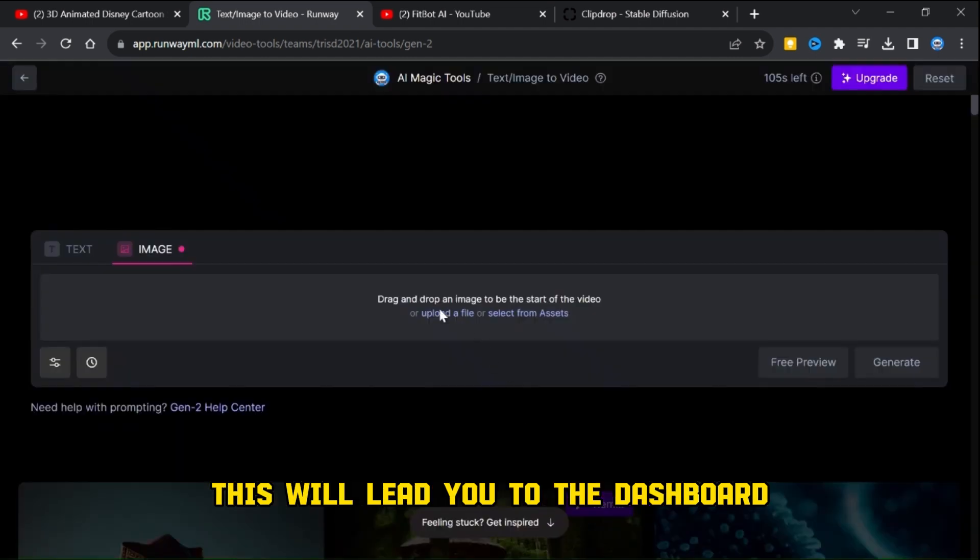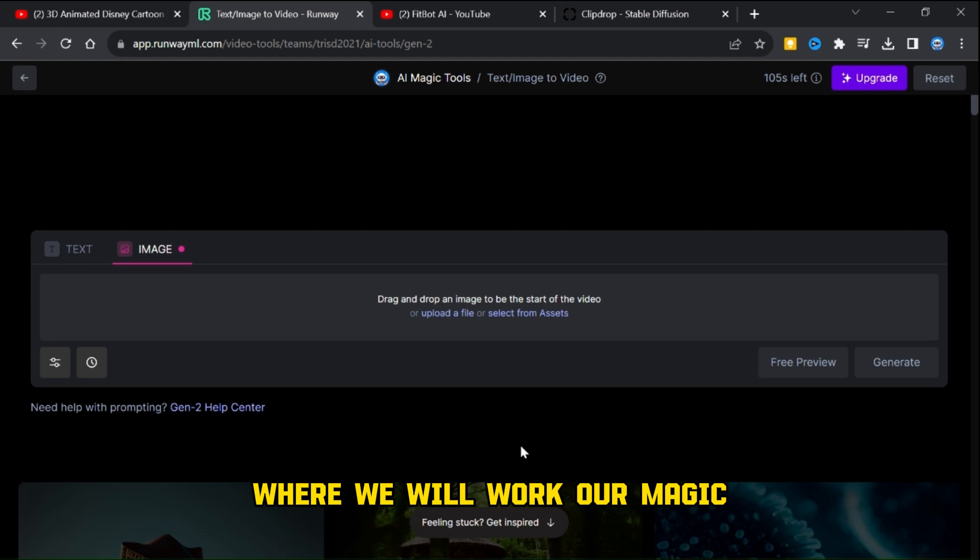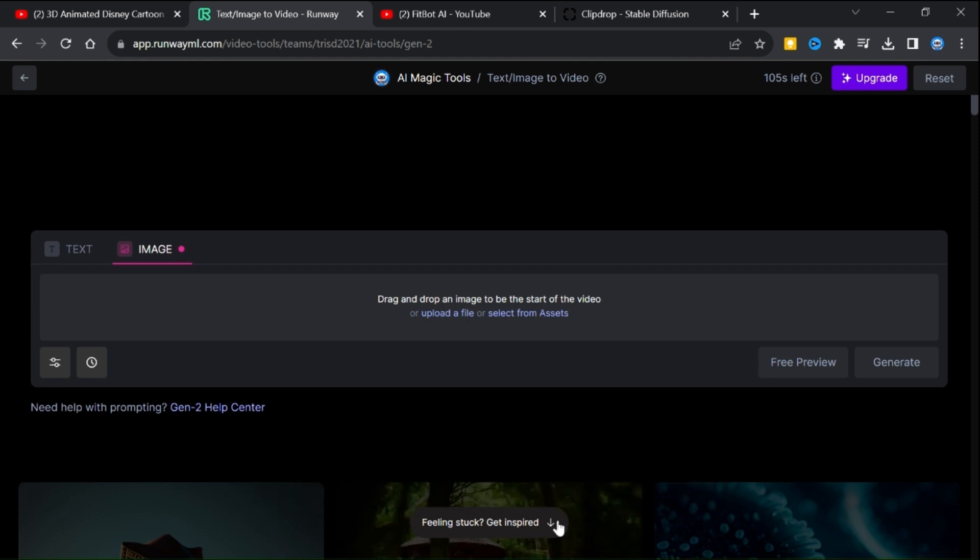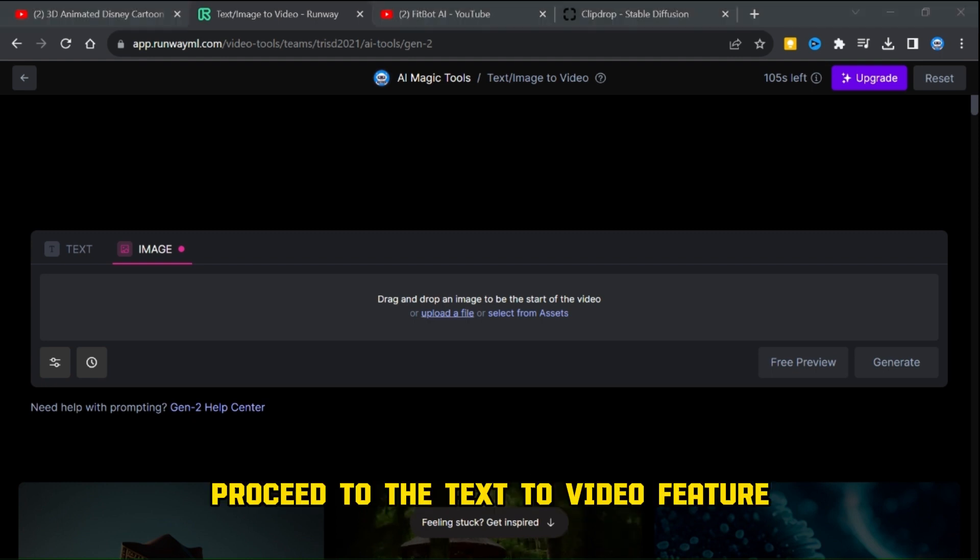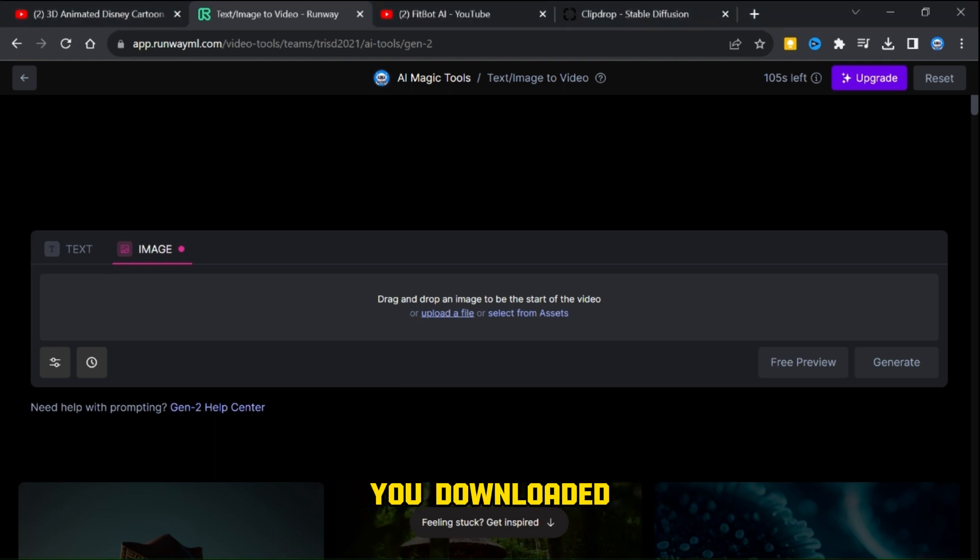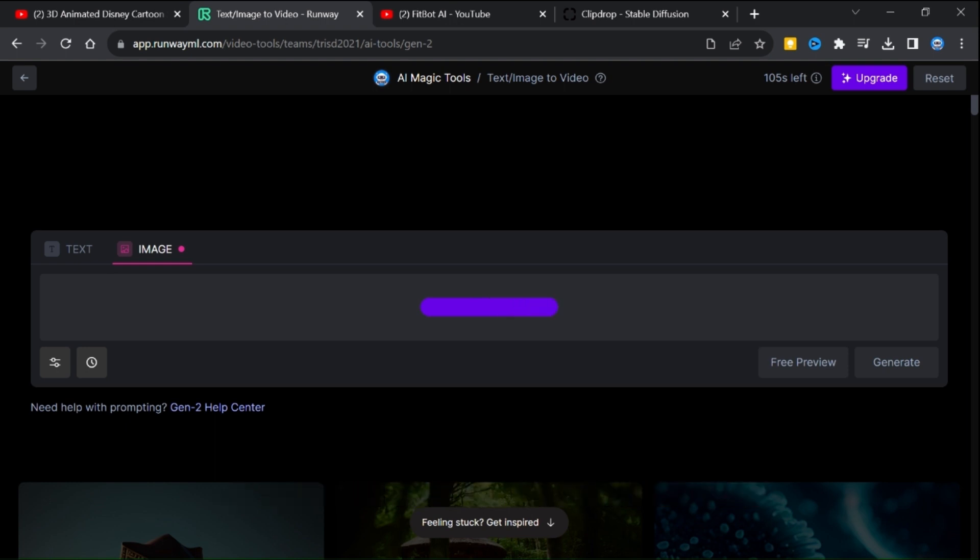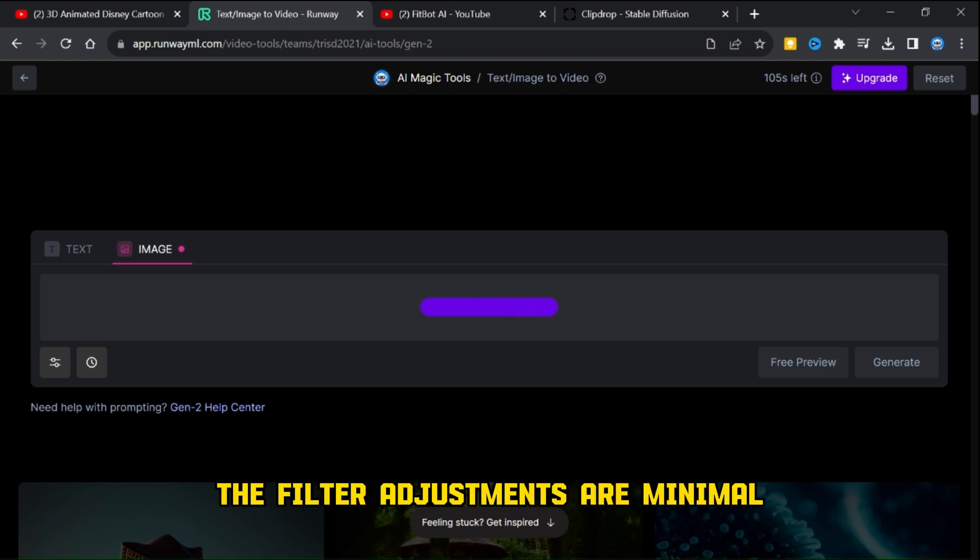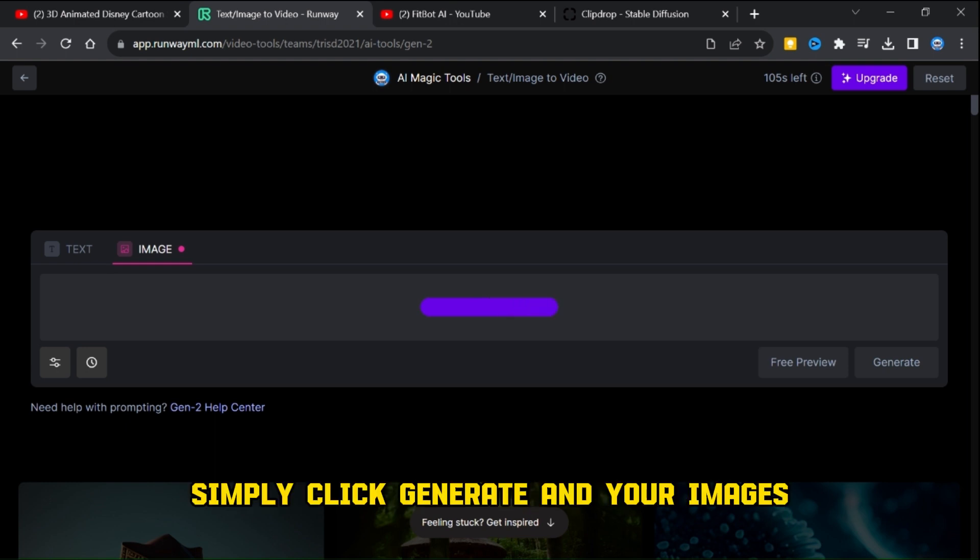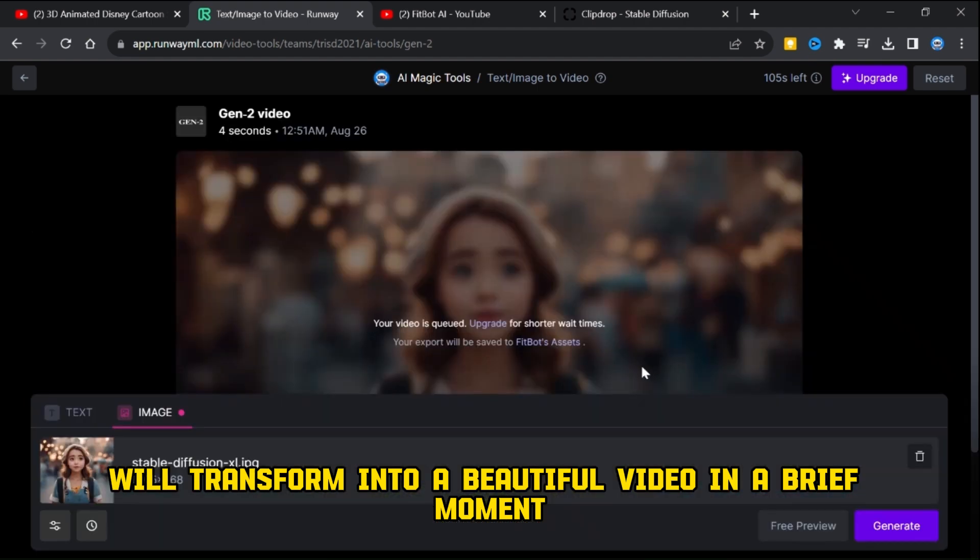Upon accessing the platform, navigate to the try Runway for free option. This will lead you to the dashboard where we will work our magic. Proceed to the text to video feature and upload the images you downloaded. No specific prompt is required here. The filter adjustments are minimal. Simply click generate and your images will transform into a beautiful video in a brief moment.